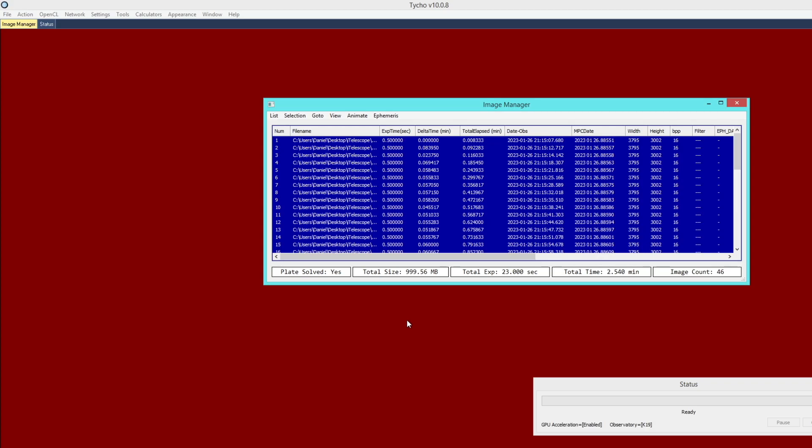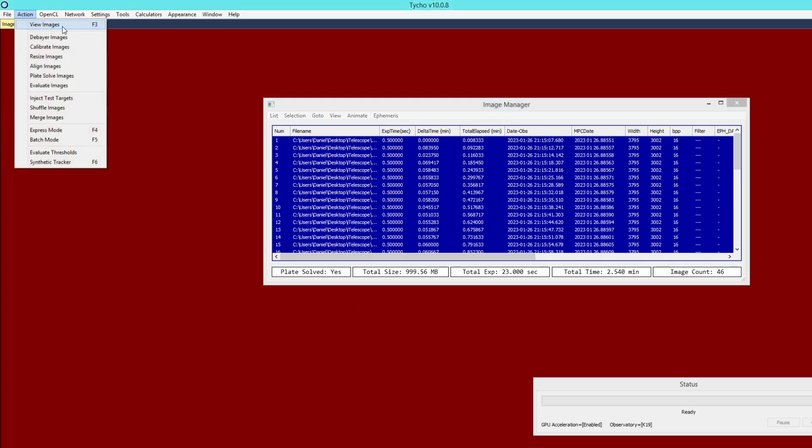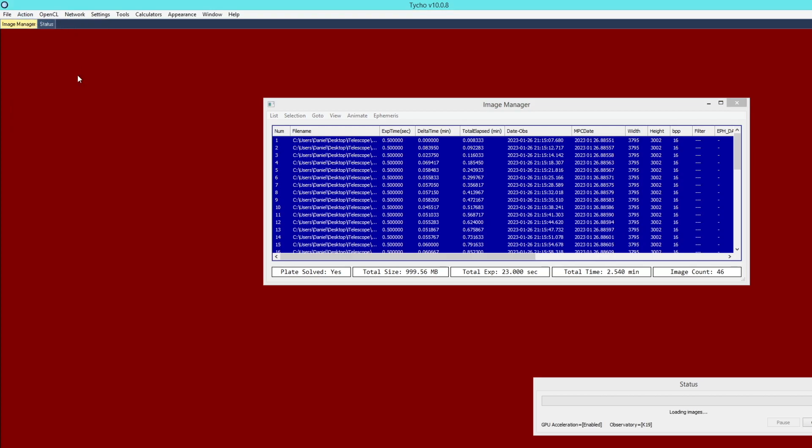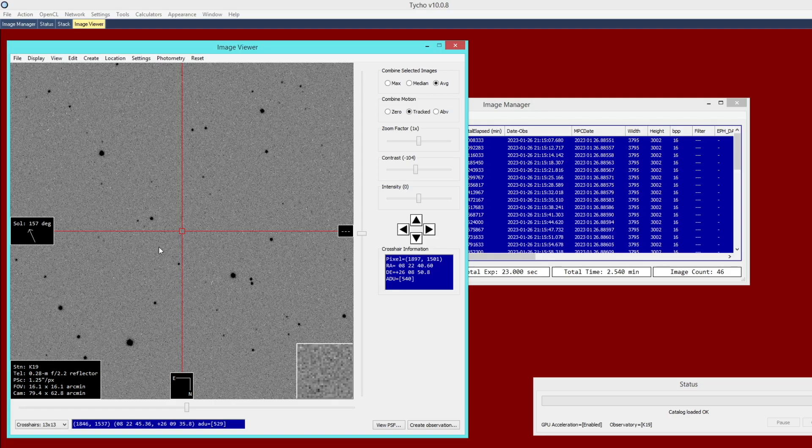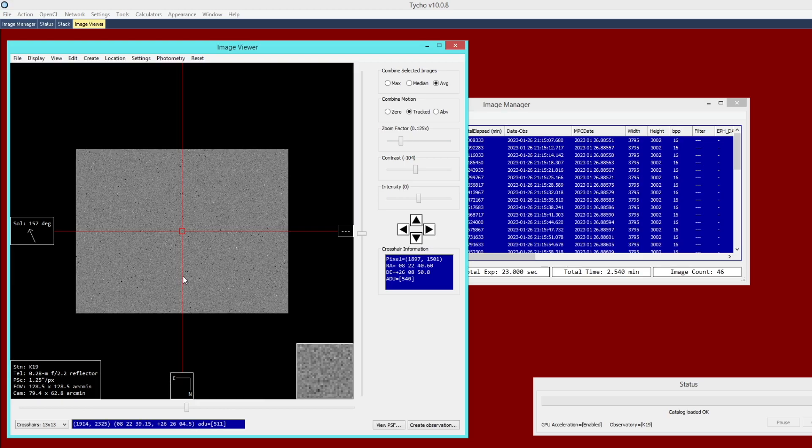These images have already been aligned and plate solved, so we can go ahead and go to Action View Images. This is the field of view we are looking at here, approximately 80 by 62 arc minutes. It is a nice wide field of view, and that helps to ensure that the object remains visible on every single exposure in spite of the fact that it does have a very high rate of motion.